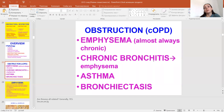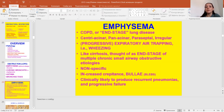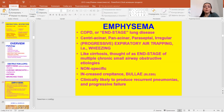Obstructive chronic obstructive pulmonary disease includes emphysema, almost always chronic, and chronic bronchitis — it can be called emphysema. Asthma and bronchiectasis, emphysema — it is end-stage lung disease. The morphological forms of emphysema may be centrioacinar, panacinar, paraseptal, or irregular. Emphysema represents the end stage of multiple chronic small airway obstructive etiologies, with nonspecific increased crepitans, bullae.